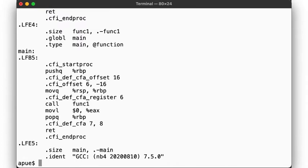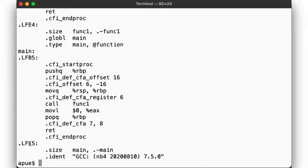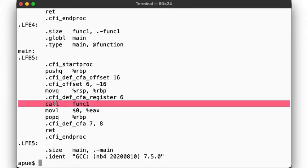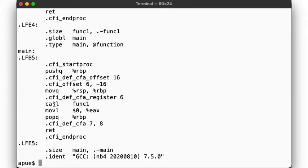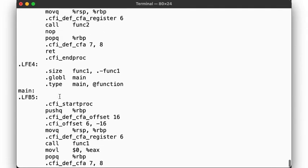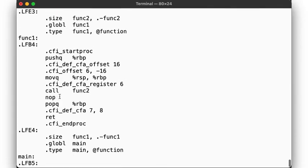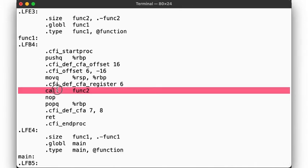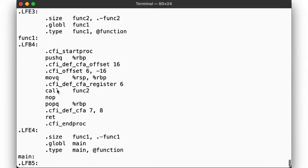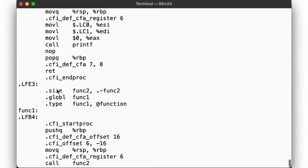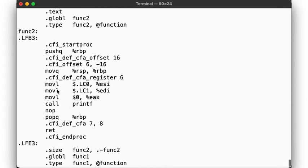What does that look like? Here we see our main function, with the lfb local function begin and lfe local function end markers. Main calls func1, which we find up here, and which simply calls func2, which in turn we find up here.